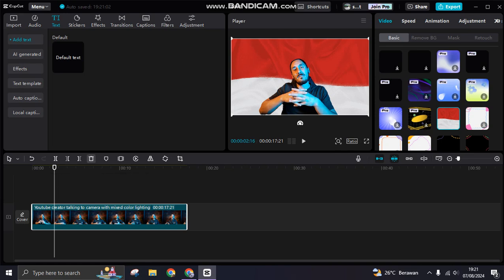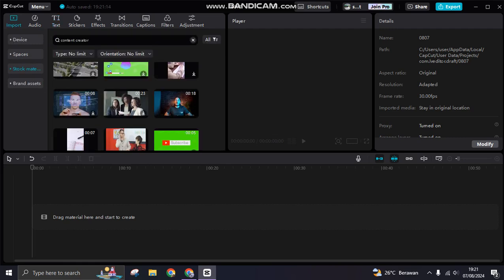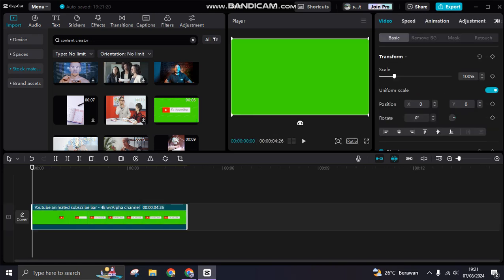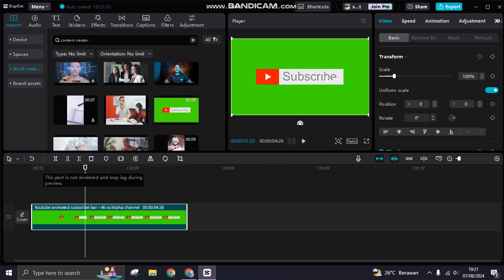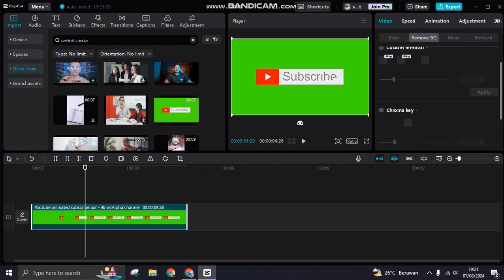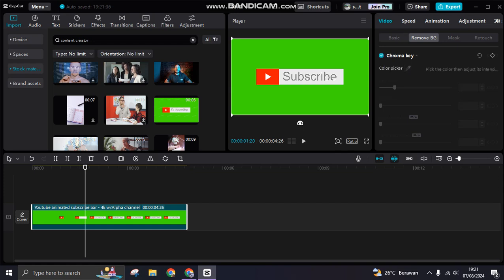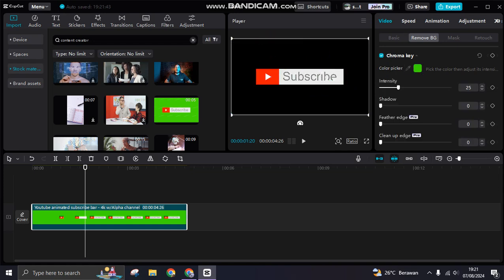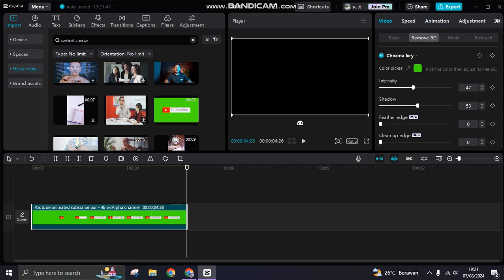The third tip is how to remove a green screen. Add a green screen video — for example a subscribe button from CapCut. Click on it, go to remove background, scroll down to chroma key, enable it, use the color picker, and drag it onto the green screen. Adjust the intensity and shadow to refine the result.